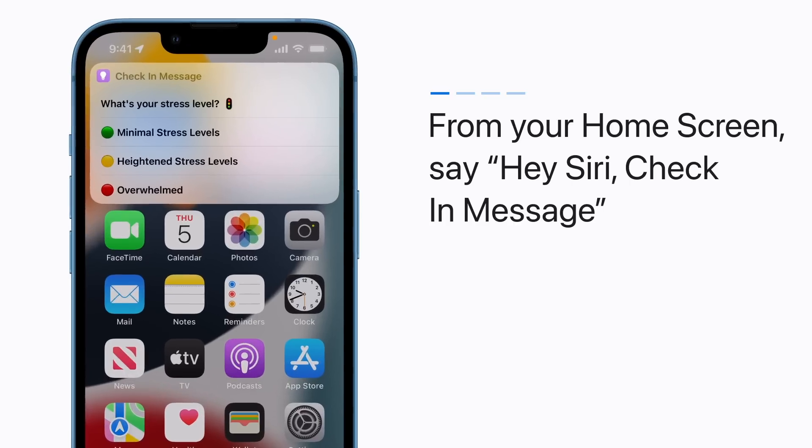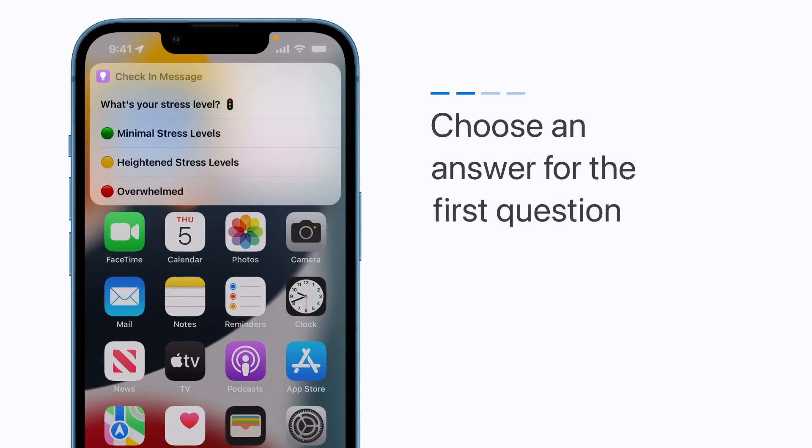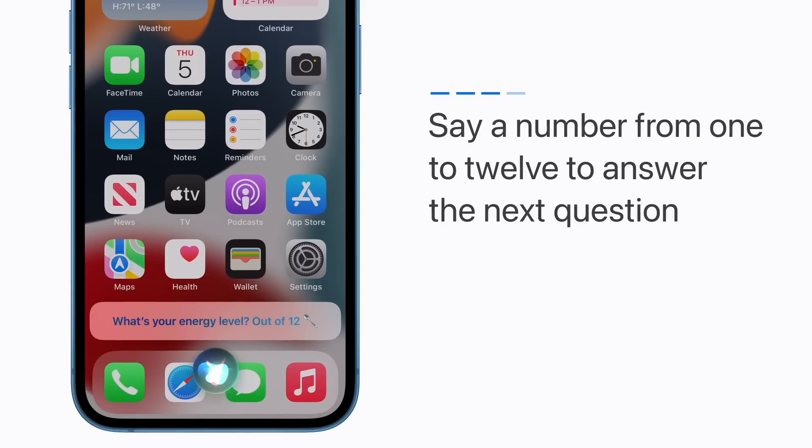What's your stress level? Vertical traffic light. Choose an answer for the first question. Then say a number from 1 to 12 to answer the next question.